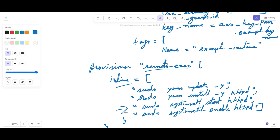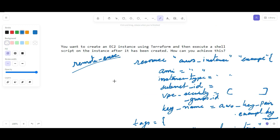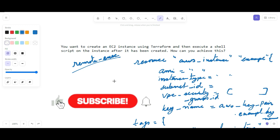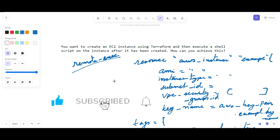So you can create an EC2 instance using Terraform and then execute a shell script on the instance, which allows you to automate the setup and configuration of your instance. This fulfills the answer to this scenario-based Terraform question, which you will encounter in interviews. Hope you liked this video — if you haven't subscribed to my channel yet, please do subscribe and share it with your friends. Thank you for watching, have a nice day.